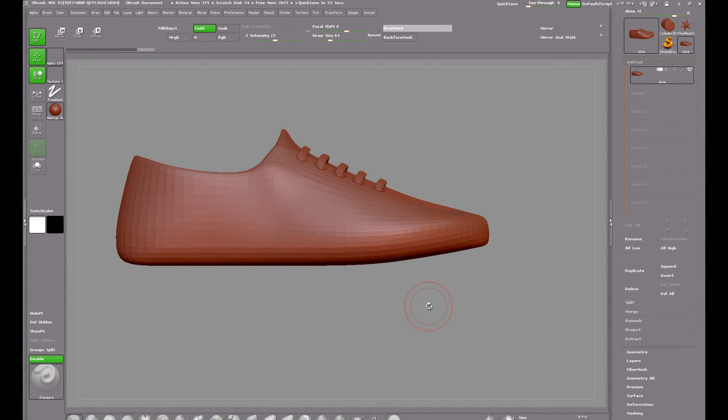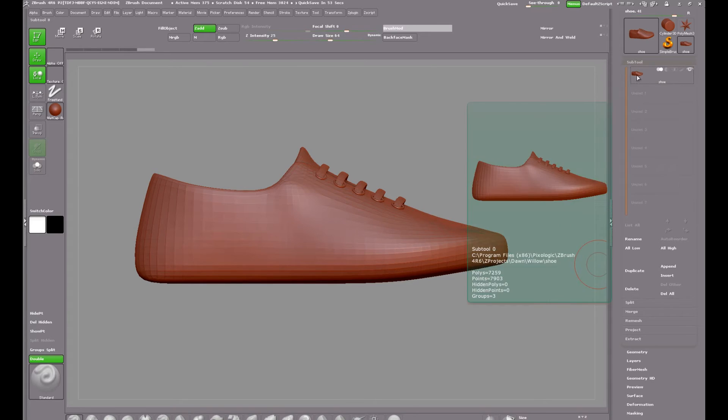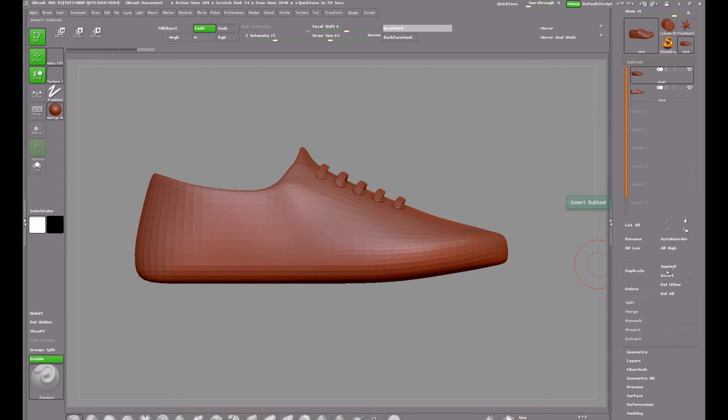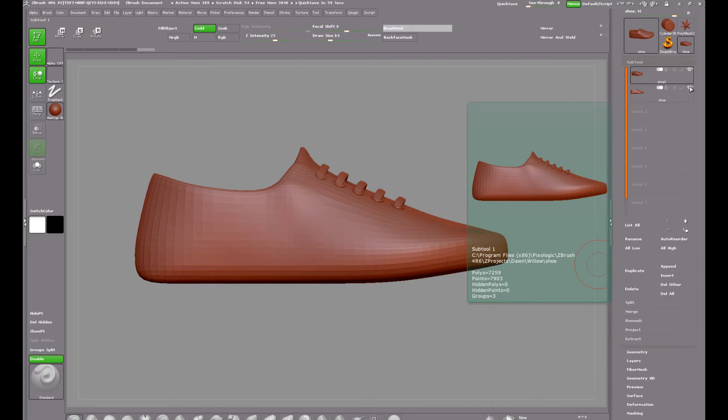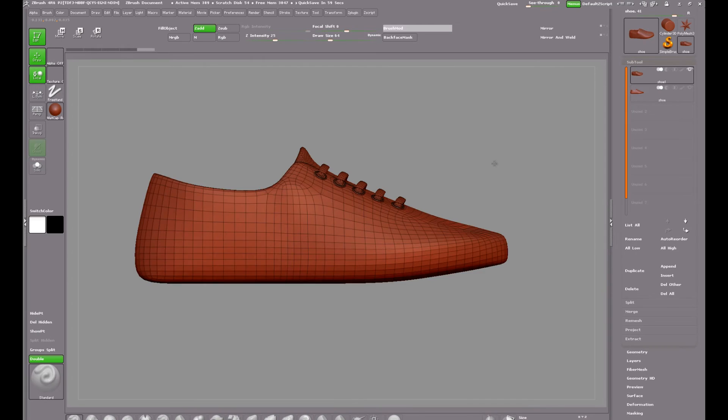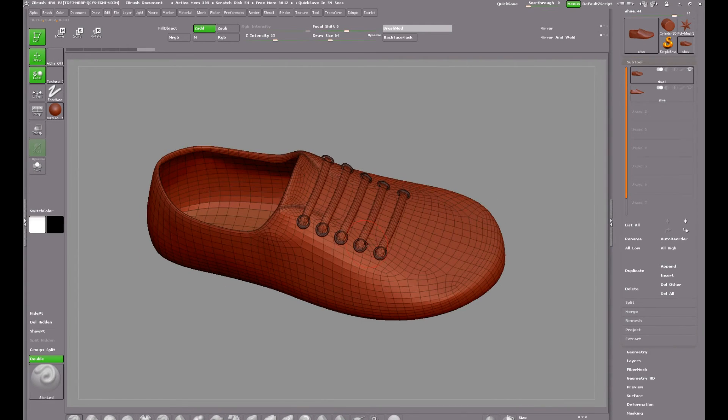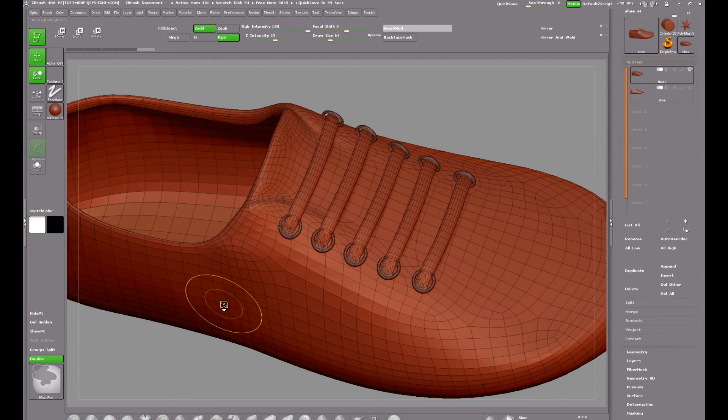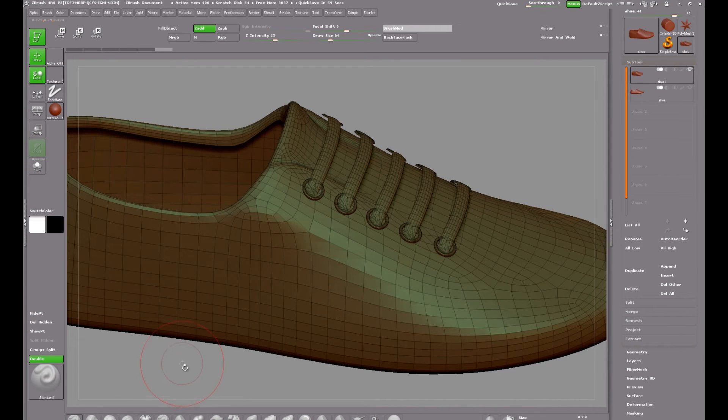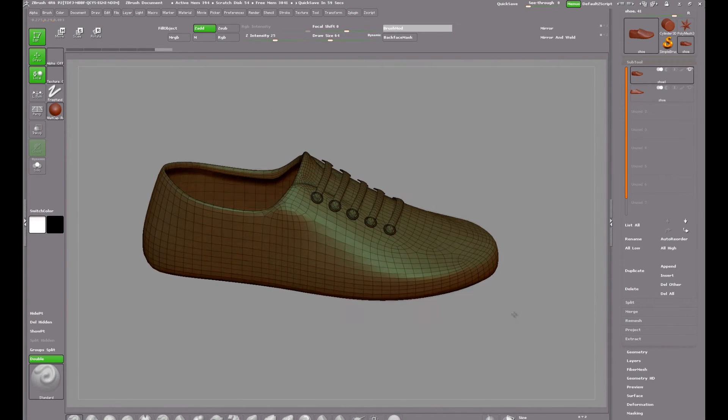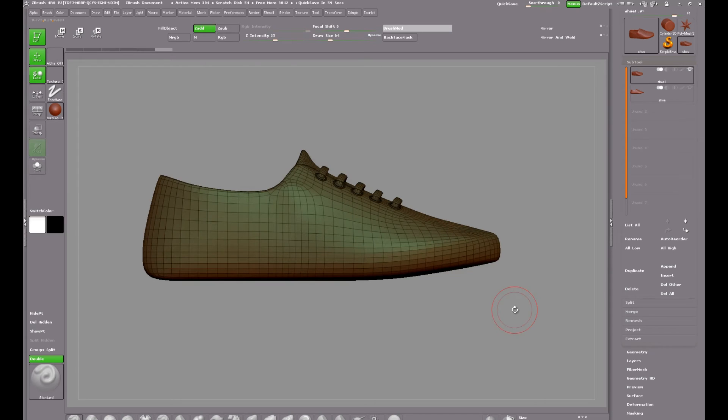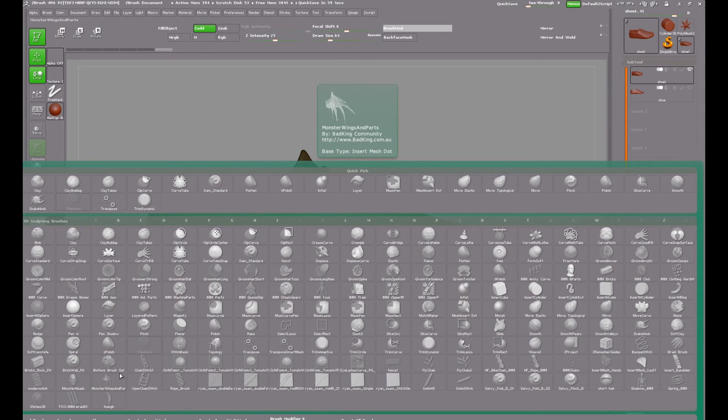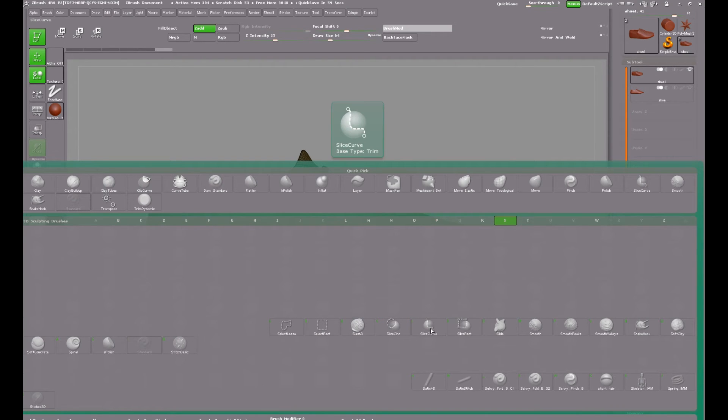Back to our original shoe again and I'm going to duplicate it again. And I'll hide the original one and work on the duplicate. Again I'm going to merge the eyelet and the shoe into the same polygroup.